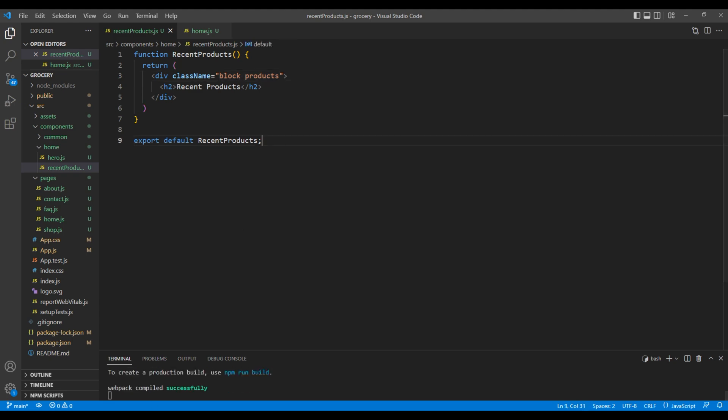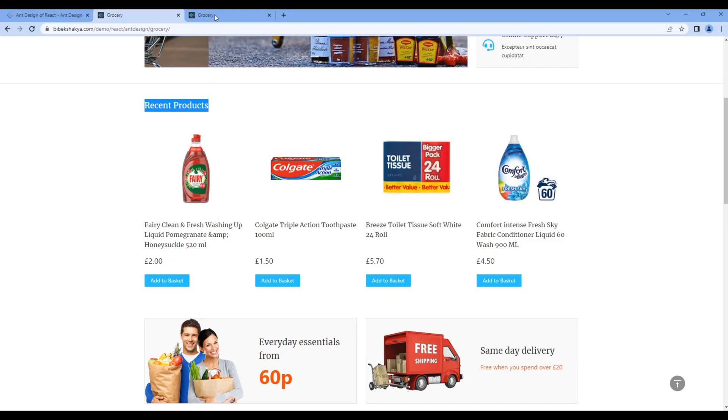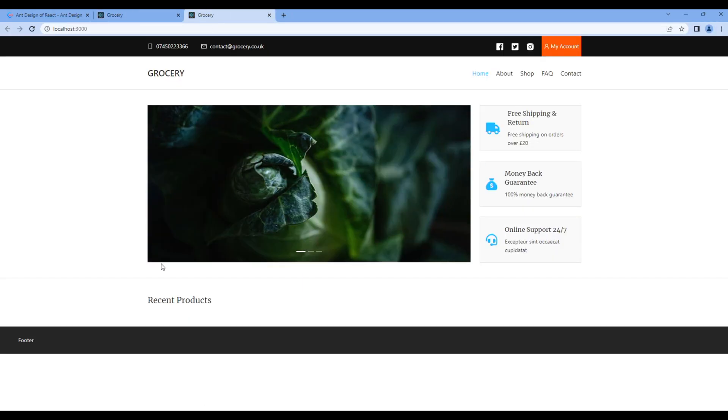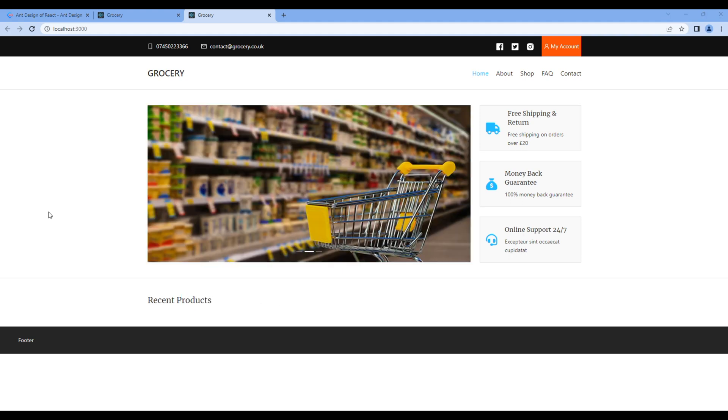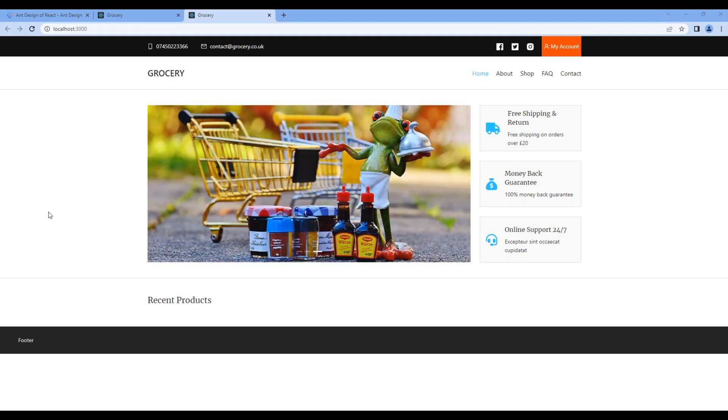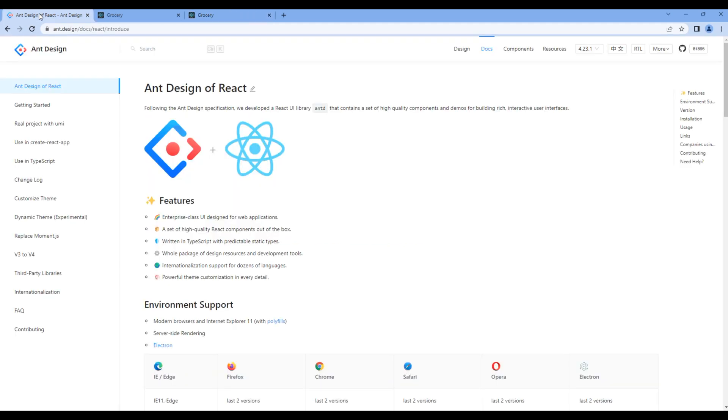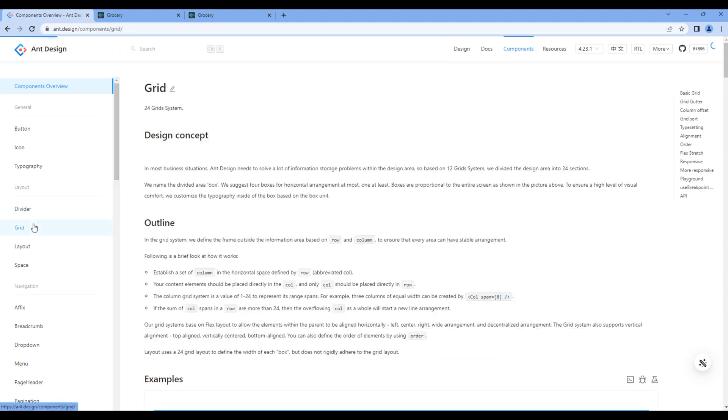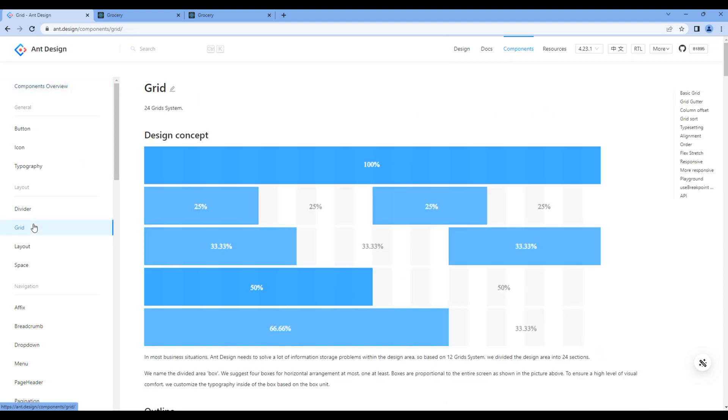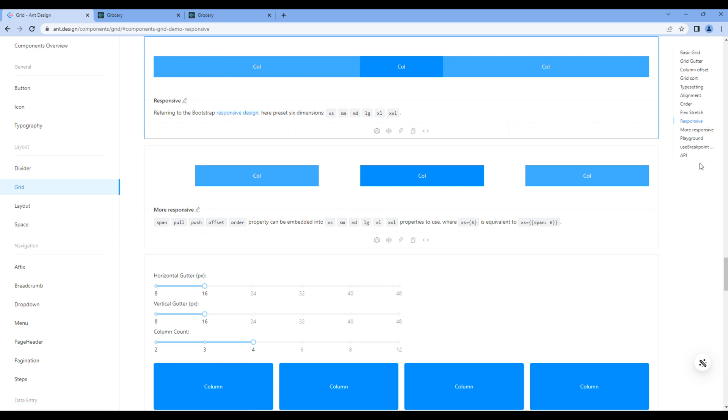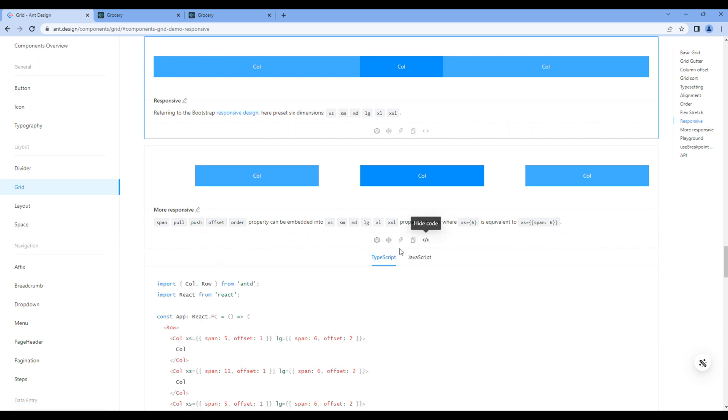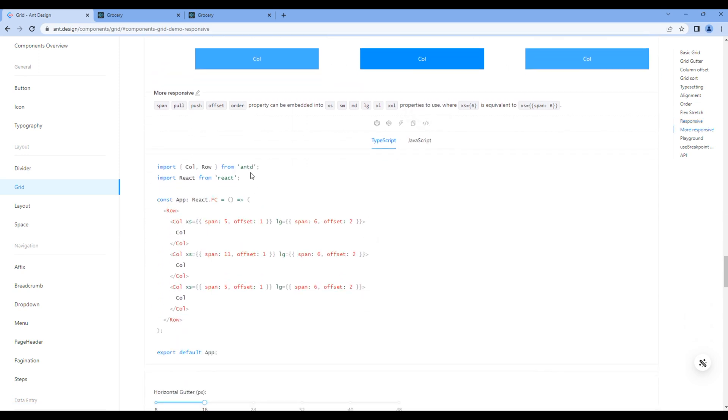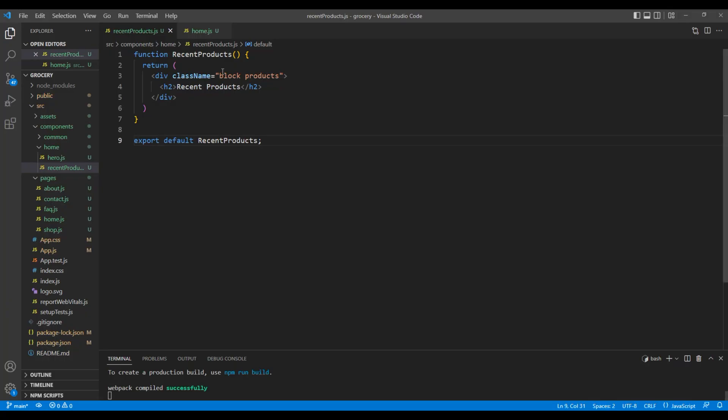Check the site and you should see a title over here. To add products, we need grid component. So open React and design, click components and grid, click responsive grid. We need to import row and col, so copy and paste them at the very top.